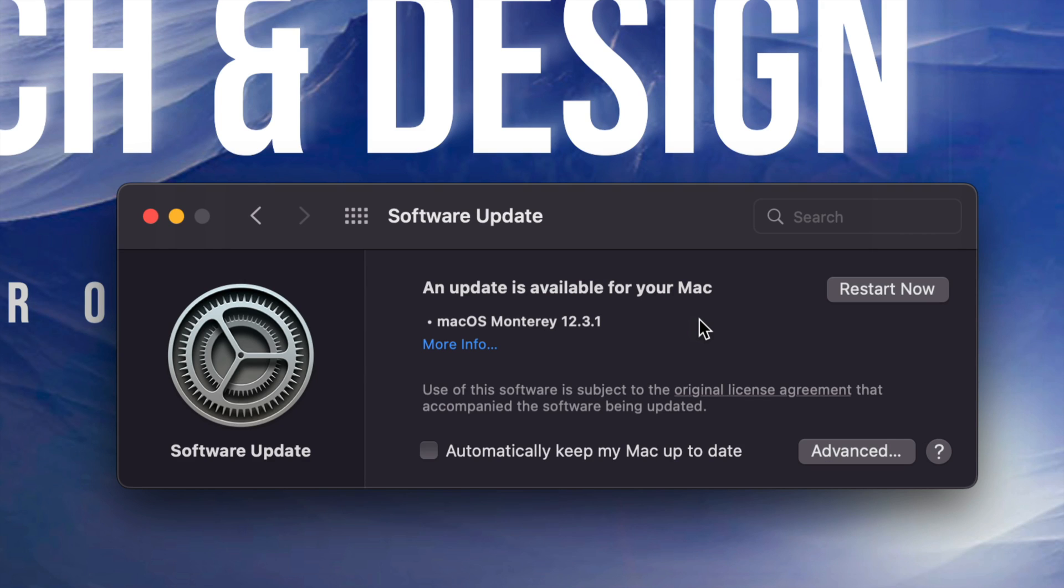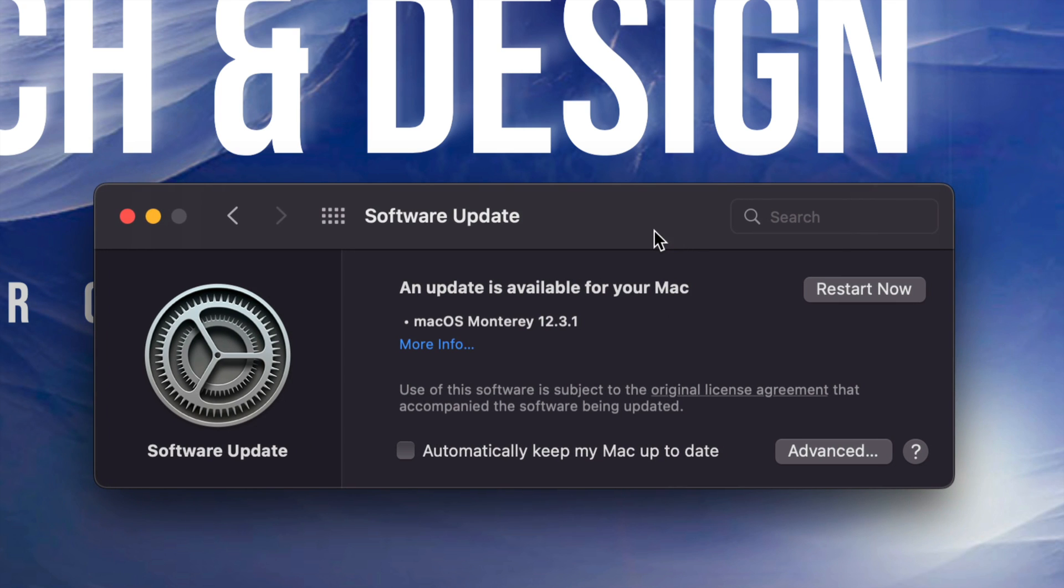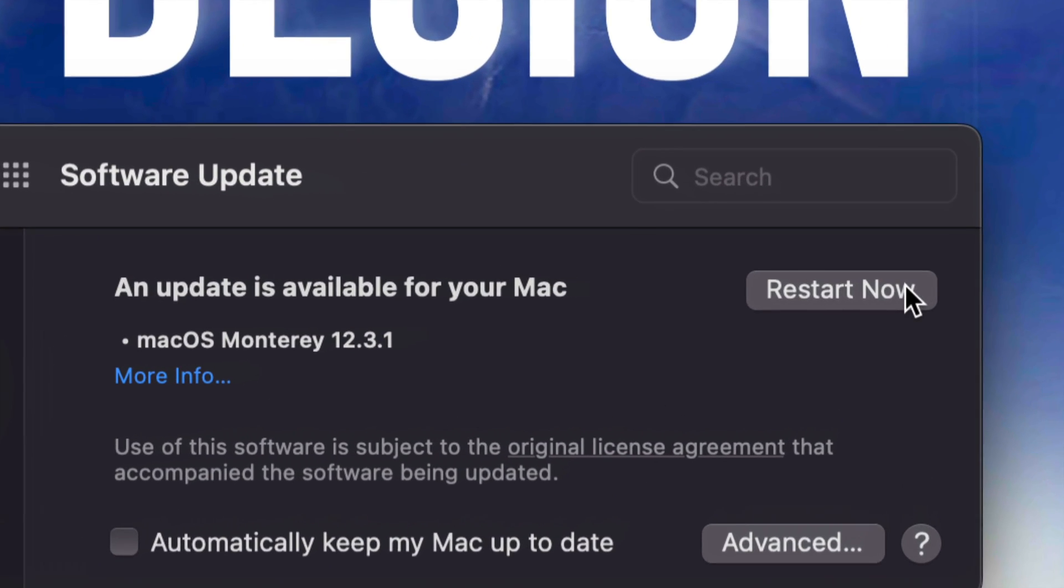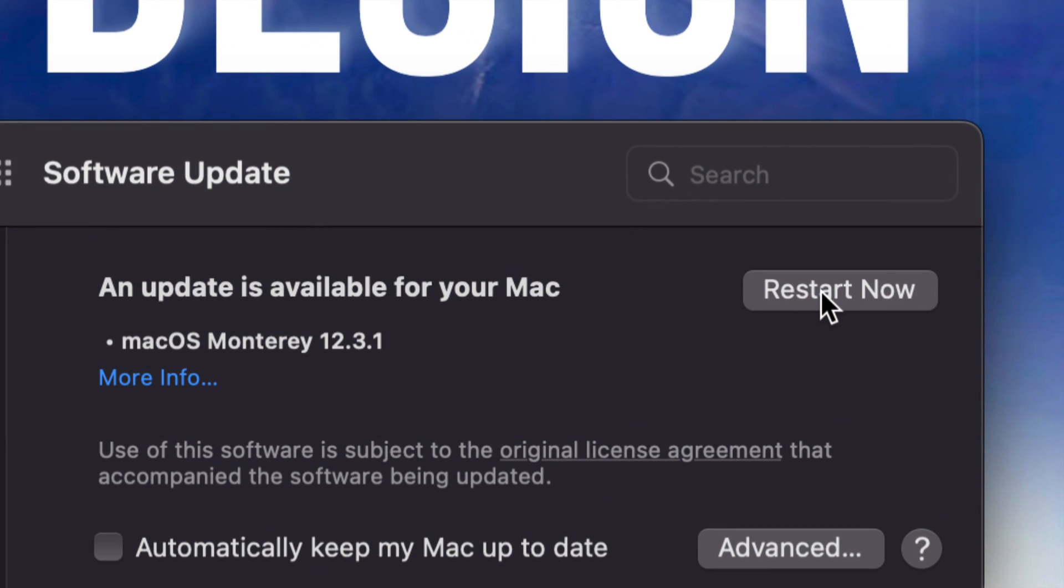All right. So once it's done downloading, you will see on the top of your screen on top right hand corner, a countdown, and it's going to restart by itself. Or you can go ahead and restart it yourself just by pressing right here on the top right hand corner, Restart Now.